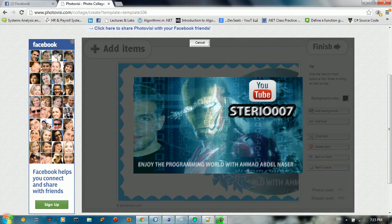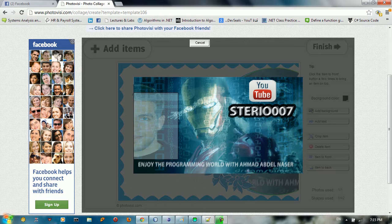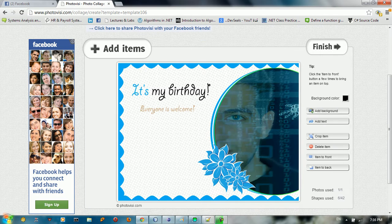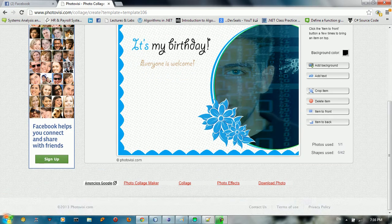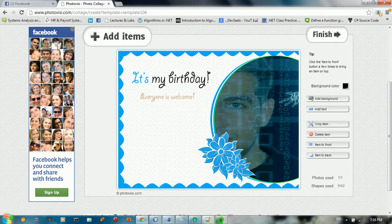You can crop it by clicking Crop Item, then select the area you want — for example, this area — and click Apply. It will crop the image and place it in your collage.